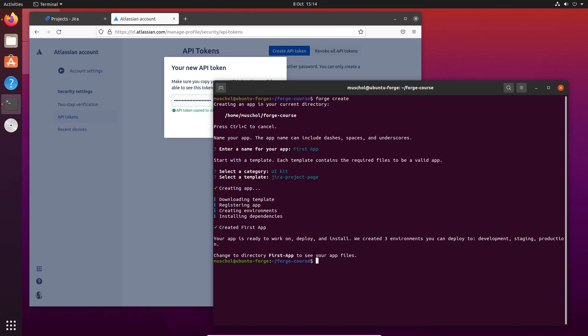The app now has a development, staging, and production environment. What that means is development is when we're going through it, writing something new, we're using the development environment.